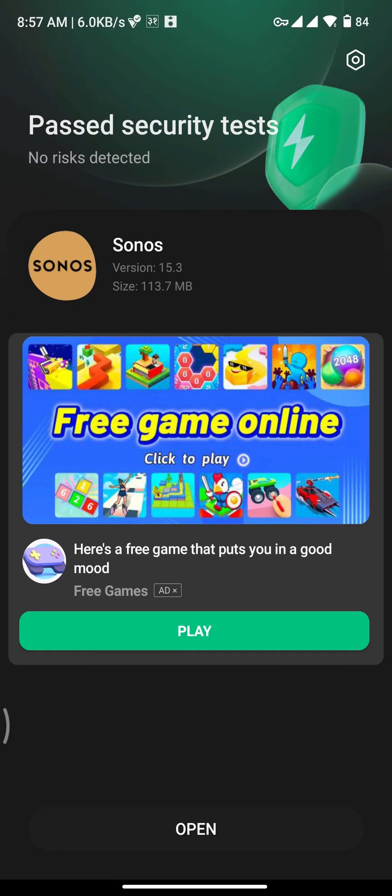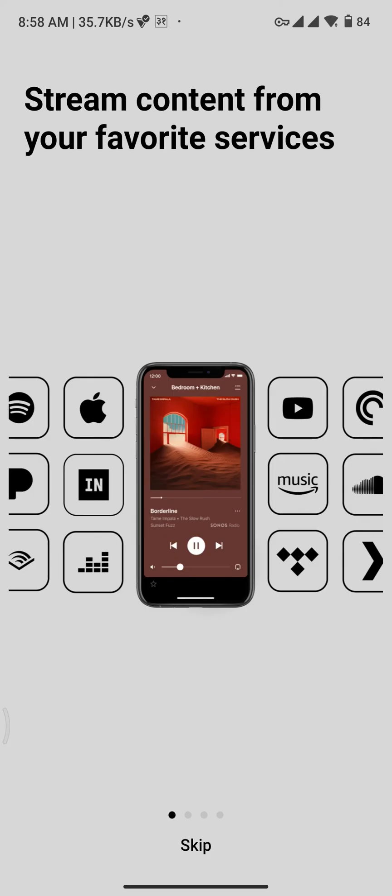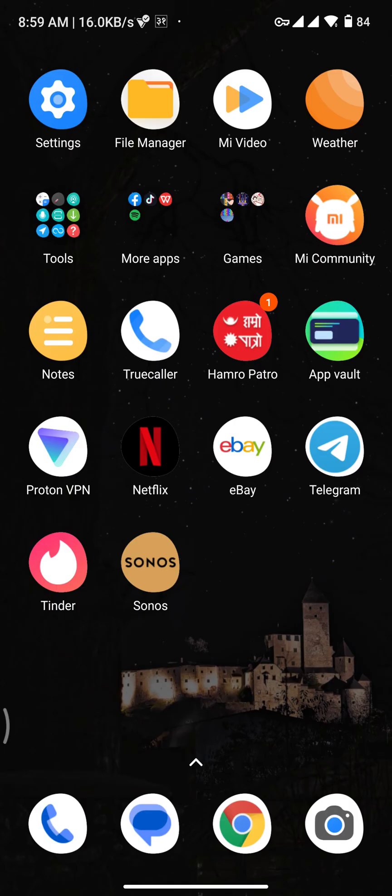Now once the app gets downloaded and installed, you will be taken to this type of phase from where you can tap on the Open button to open up your Sonos app, and then you will be directly landed to the home page of the Sonos app. Now that's all it takes to get the Sonos app on your device.